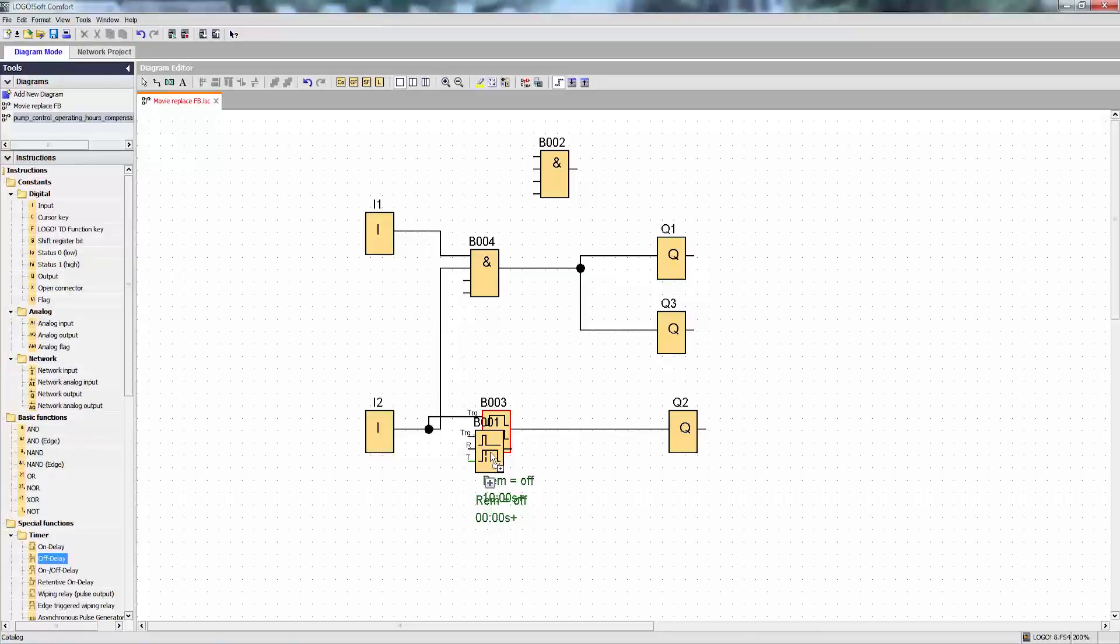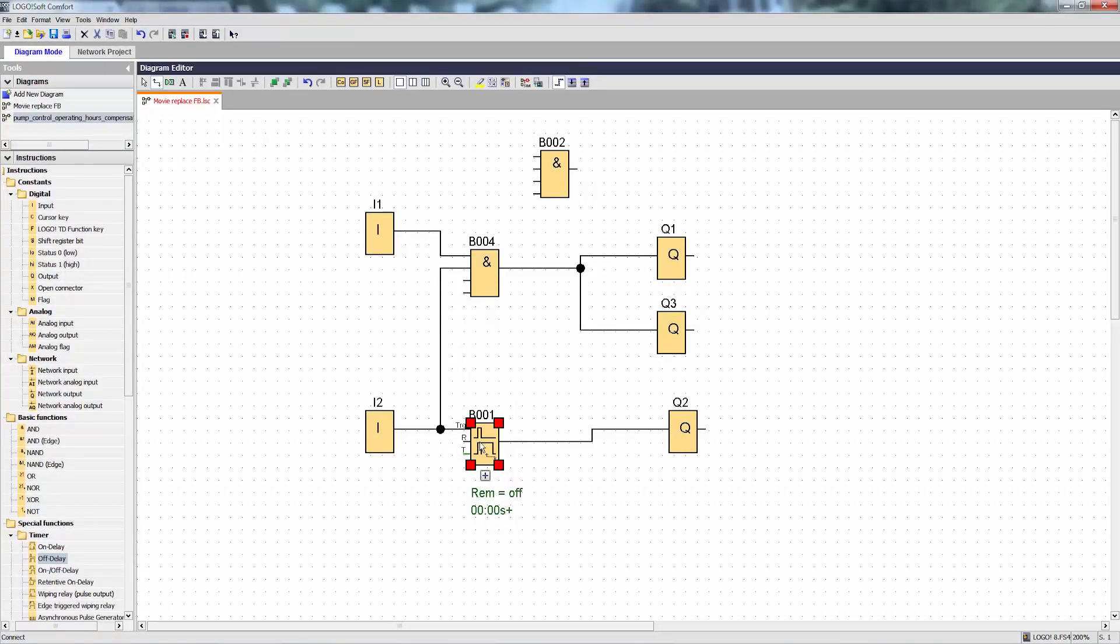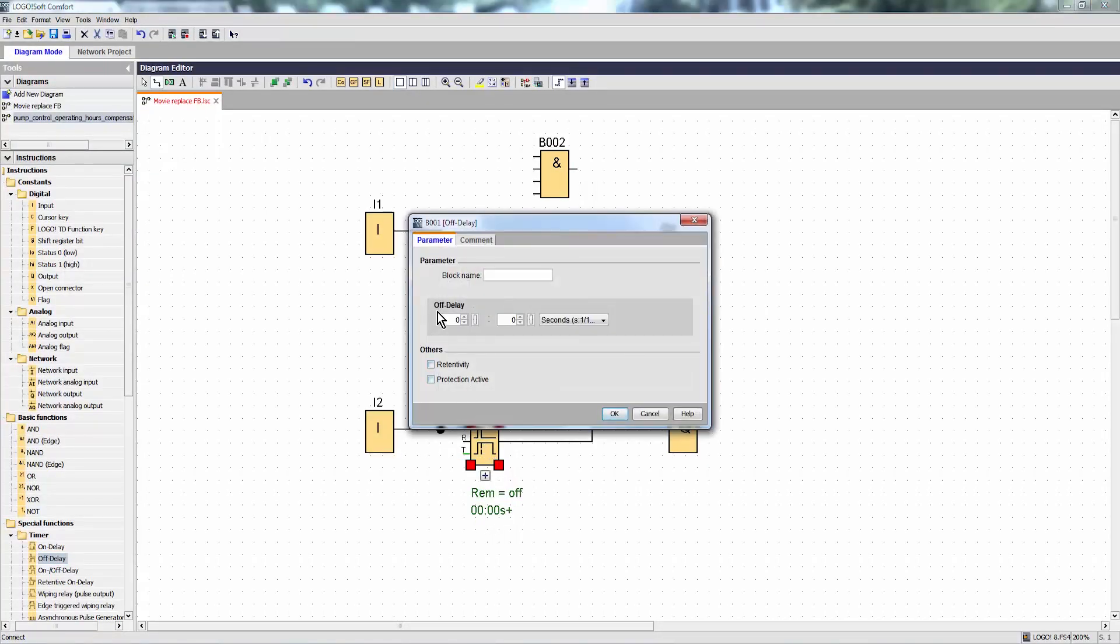In this case, the parameters of the new module must of course be adjusted and set accordingly.